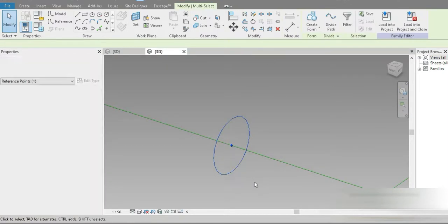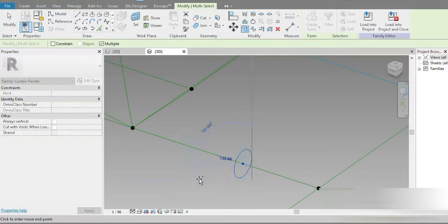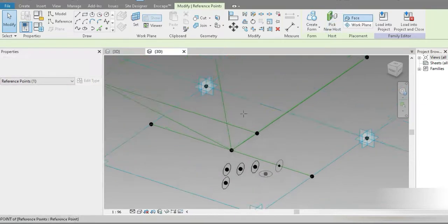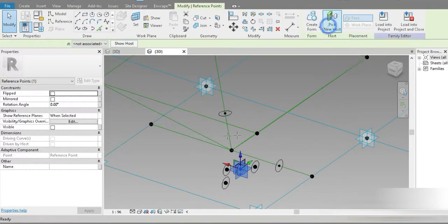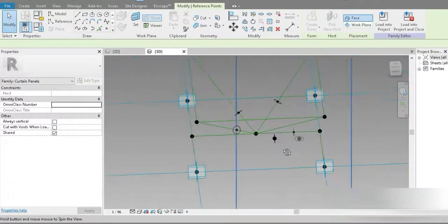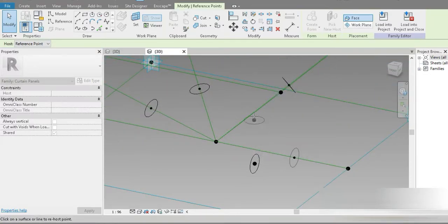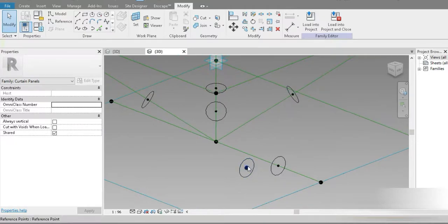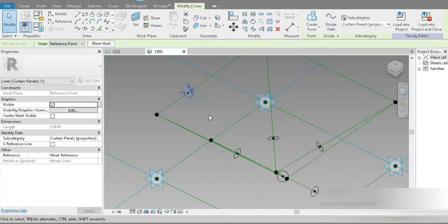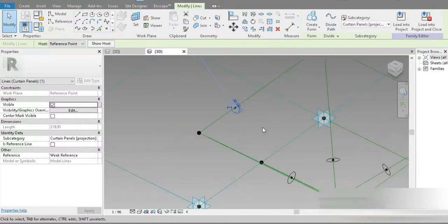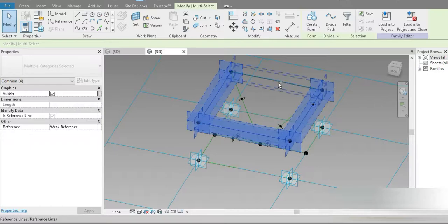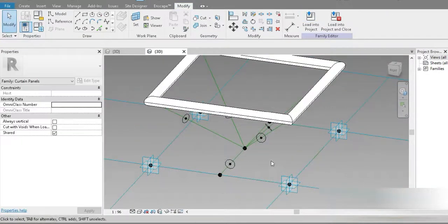Let's click on the dot in between the point and circle, then Control+C, activate Multiple, and Control+V multiple times. After that, let's click on each copied point and use 'Pick New Host' — assigning each one to its respective reference point one by one until all hosts are assigned.